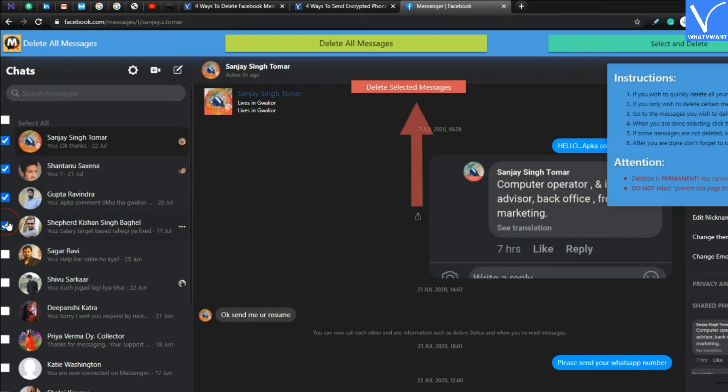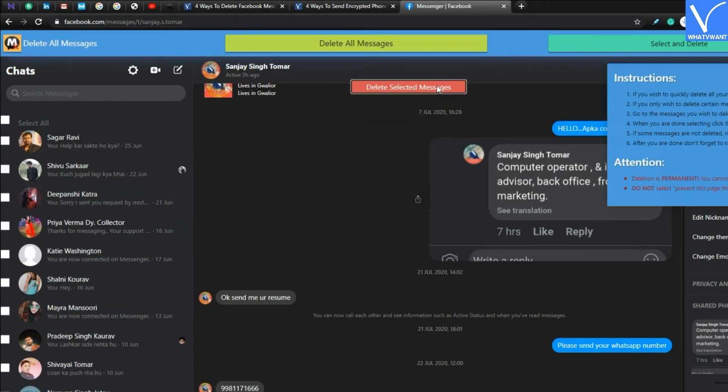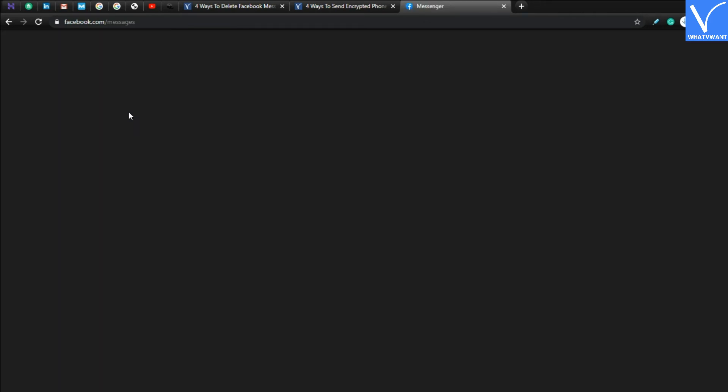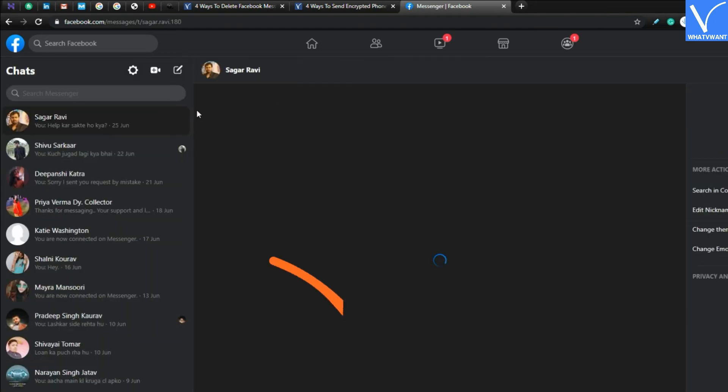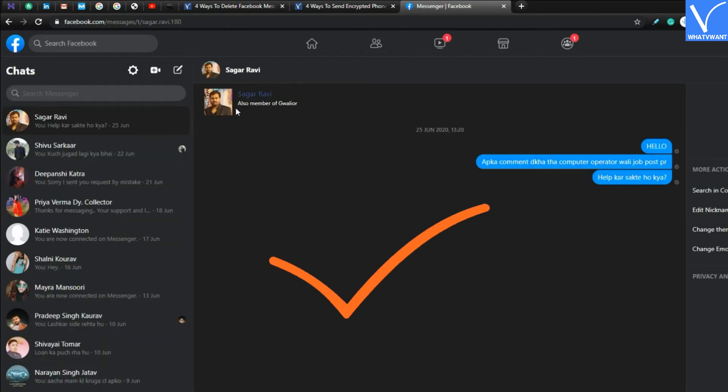Step 5. After marking chats you wish to delete, click on delete selected messages button. See, those selected chats have gone.